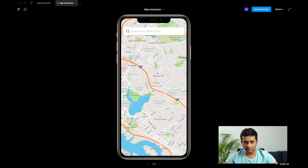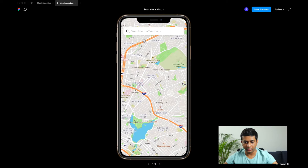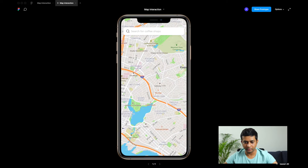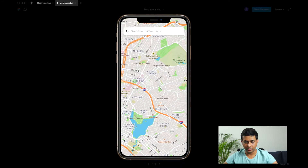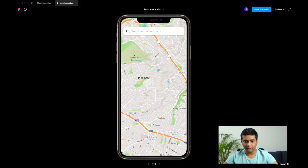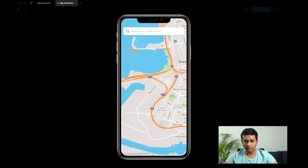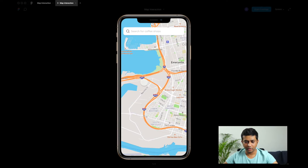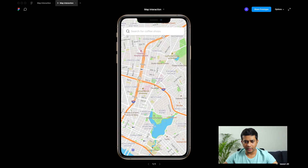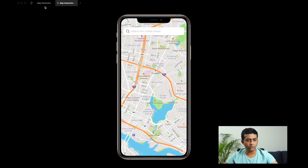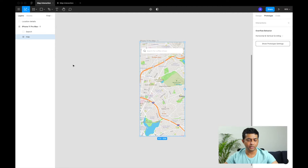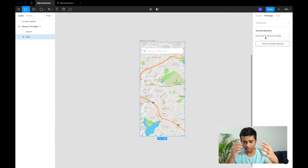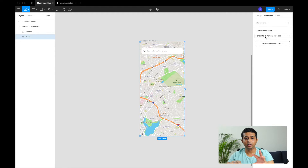Since the map is really big it takes a little time to load. But now you can see — I'm able to move the map in all directions, just like a real Google Maps interaction. It's very simple: put a big map in a frame and set the frame overflow to horizontal and vertical scroll.